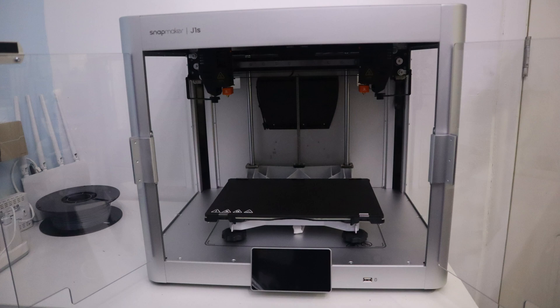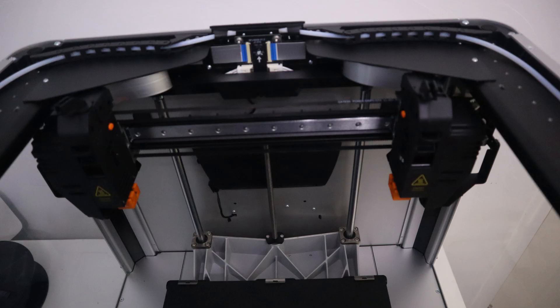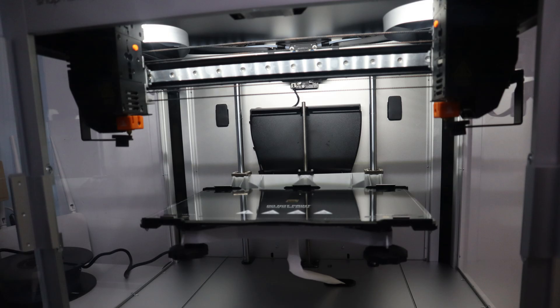What's more, the frame of the Snapmaker J1X IDEX 3D printer is made of aluminum alloy, and the overall look is white and clean which I like. The wire management inside the Snapmaker J1X is very well done. The internal structure is neatly organized and looks quite comfortable.